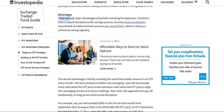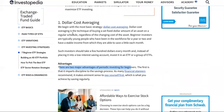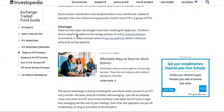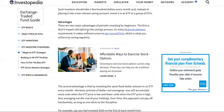There are two major advantages of periodic investing for beginners — 'periodic investing' just means a regular schedule. The first is that it imparts discipline to the saving process, because we get our checks and just go spend it all. As many financial planners recommend, it makes eminent sense to pay yourself first, which is strongly suggested.